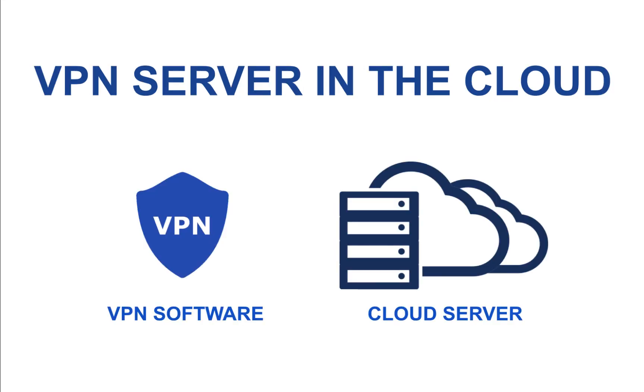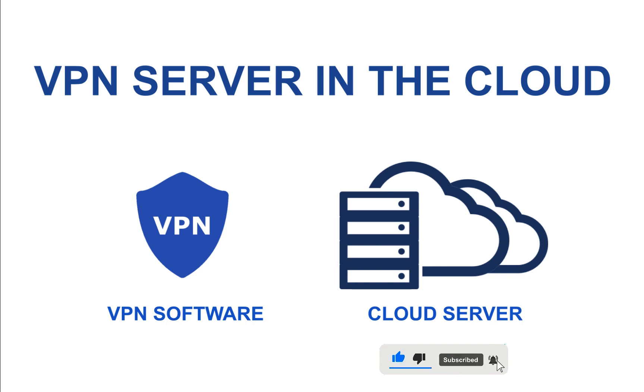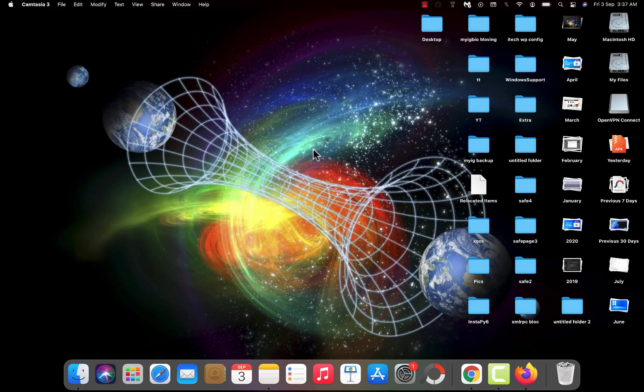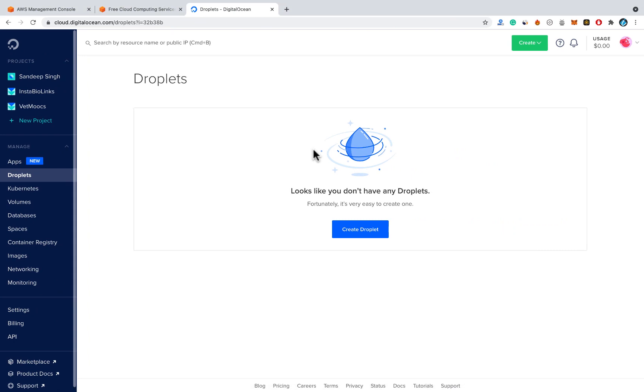To create a VPN server you need to have a cloud server where you can deploy your VPN software. For that we are going to use a cloud server and a free VPN software called OpenVPN. There are different companies that provide cloud servers like DigitalOcean, Linode, and AWS.